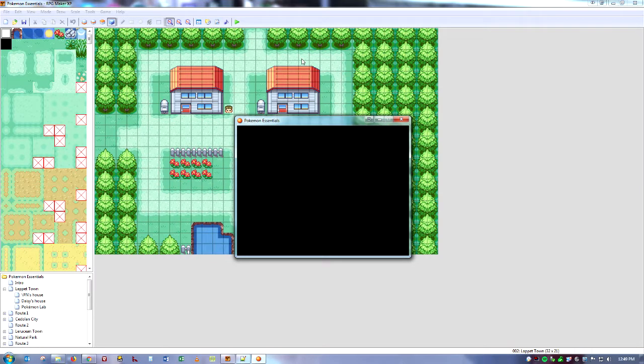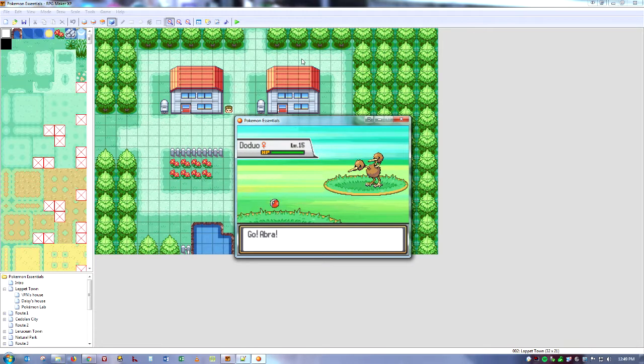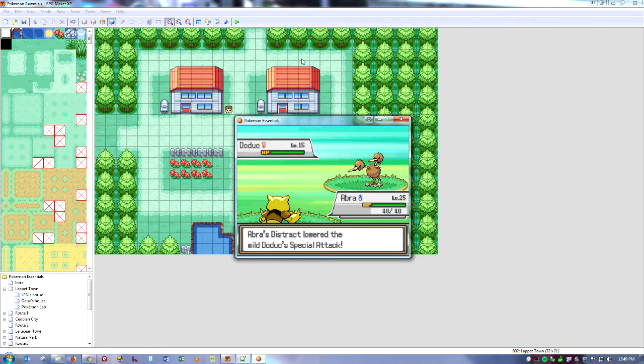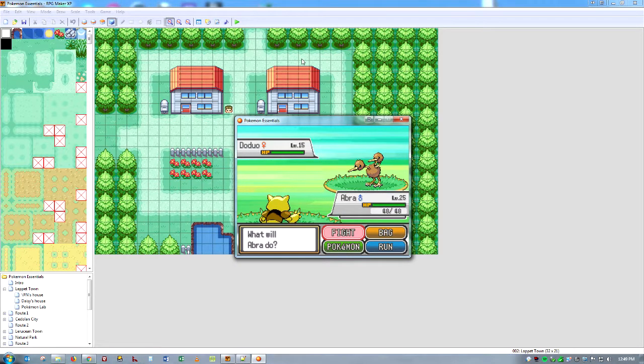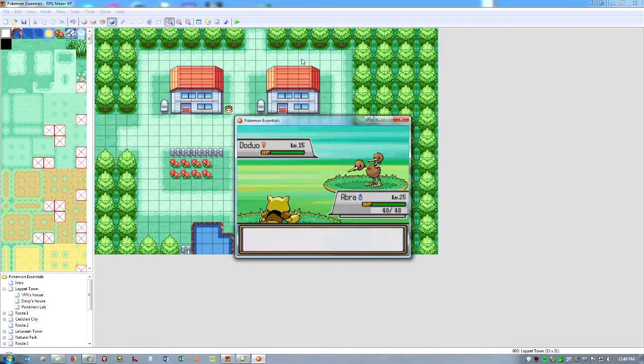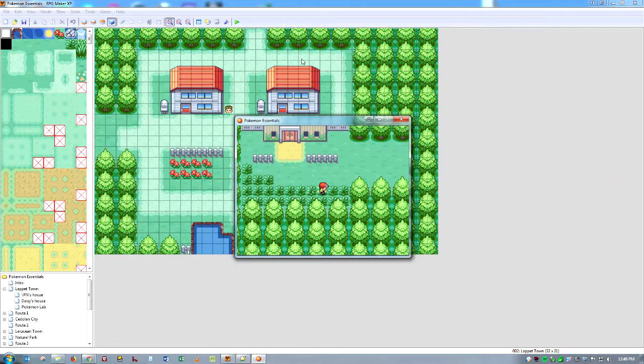And here we go. Bam. Look at that. Abra's Distract lowered the Wild Duo's special attack. And there we go. That's it. That is how you make an ability.